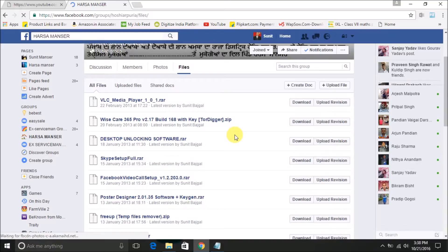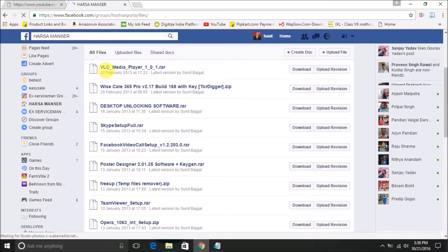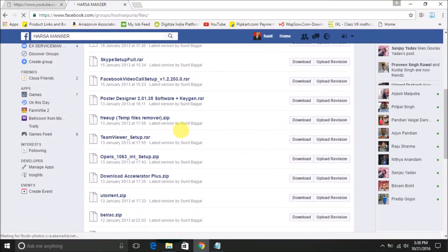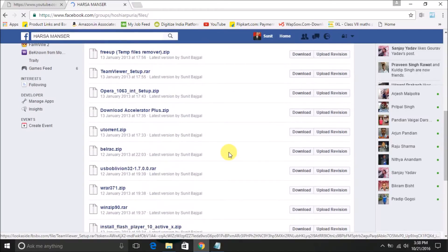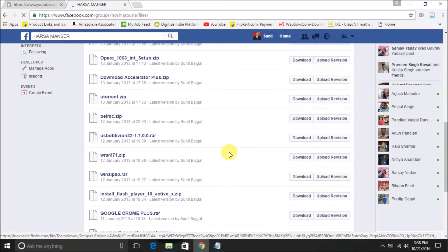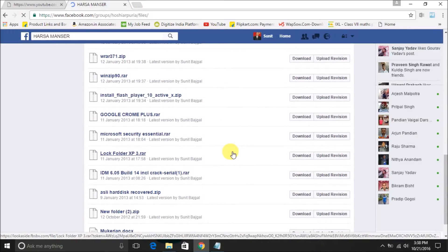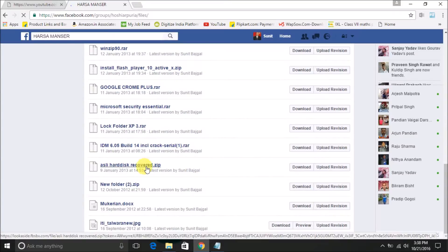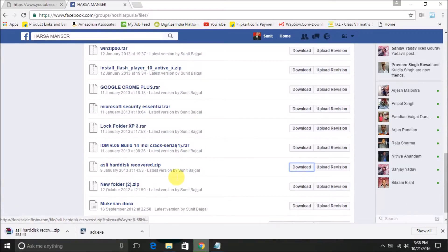There are a lot of software uploaded here for your convenience, such as VLC media player, voice care, desktop locking, video calling, etc. But here we need to download the most important one — the data recovery software called OSLE Hard Disk Recovery Software. Click on download and let's see it start.